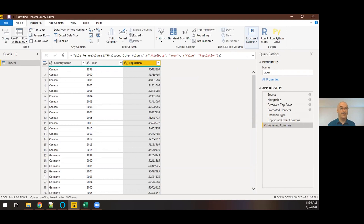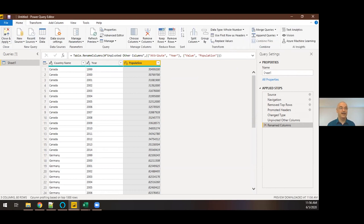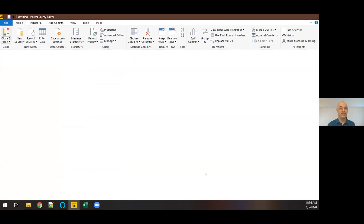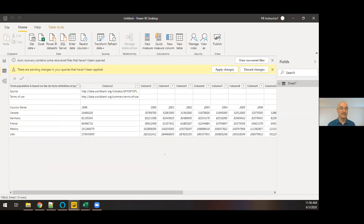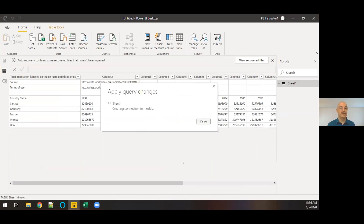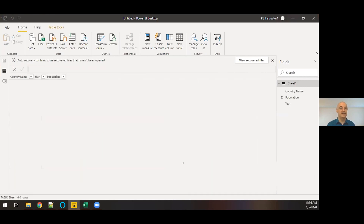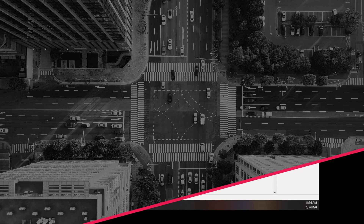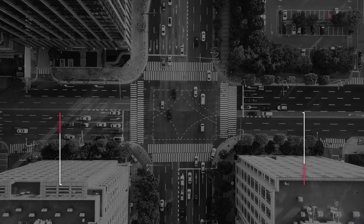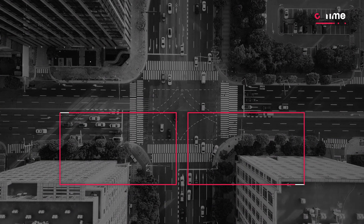Now that I'm done, I can tell it to apply those changes. It will rerun the import process, running through that script to transform the data as it goes. And that is now what my data looks like.